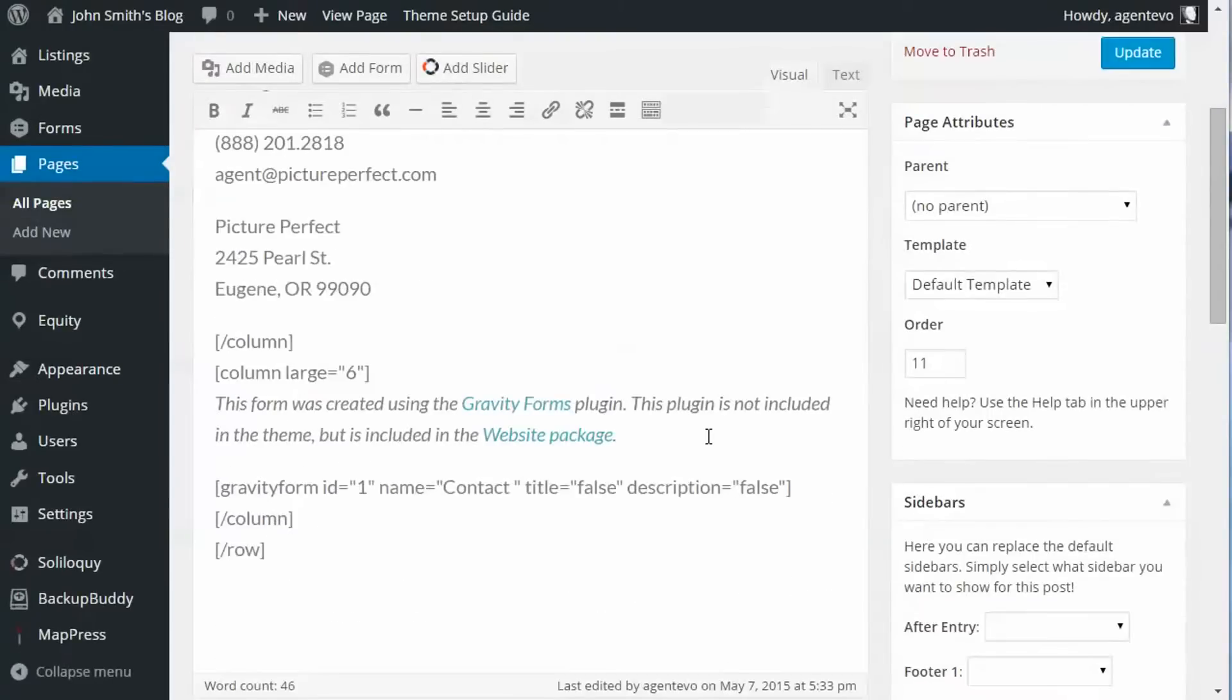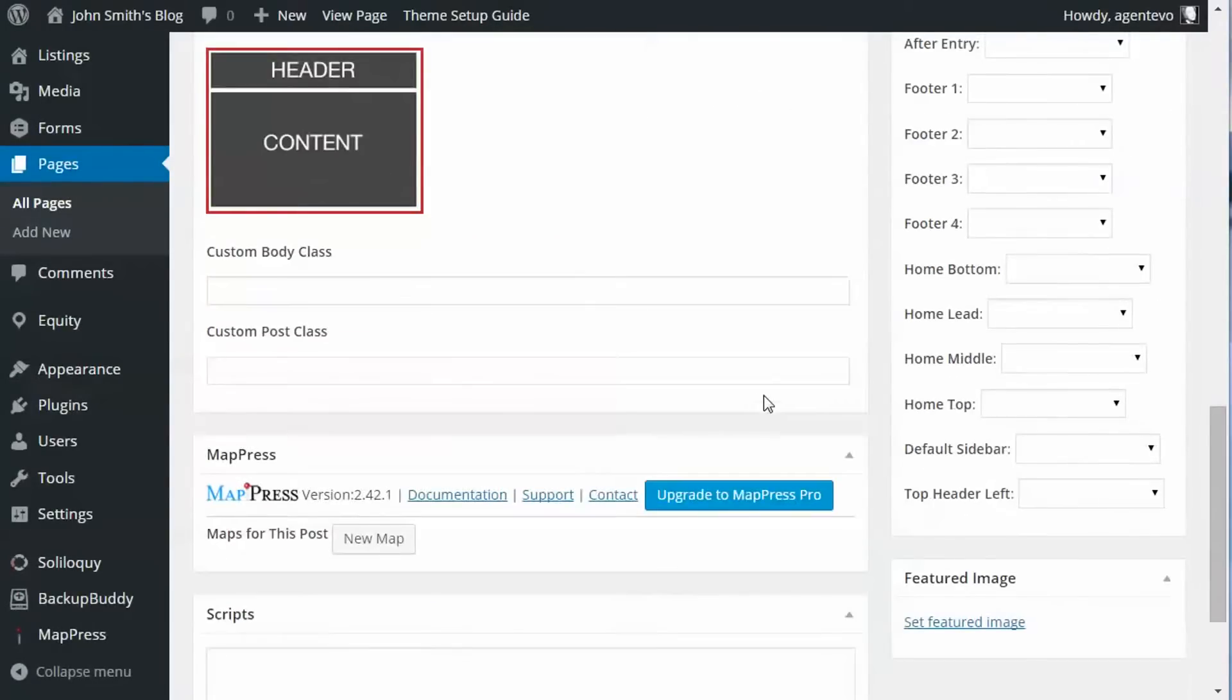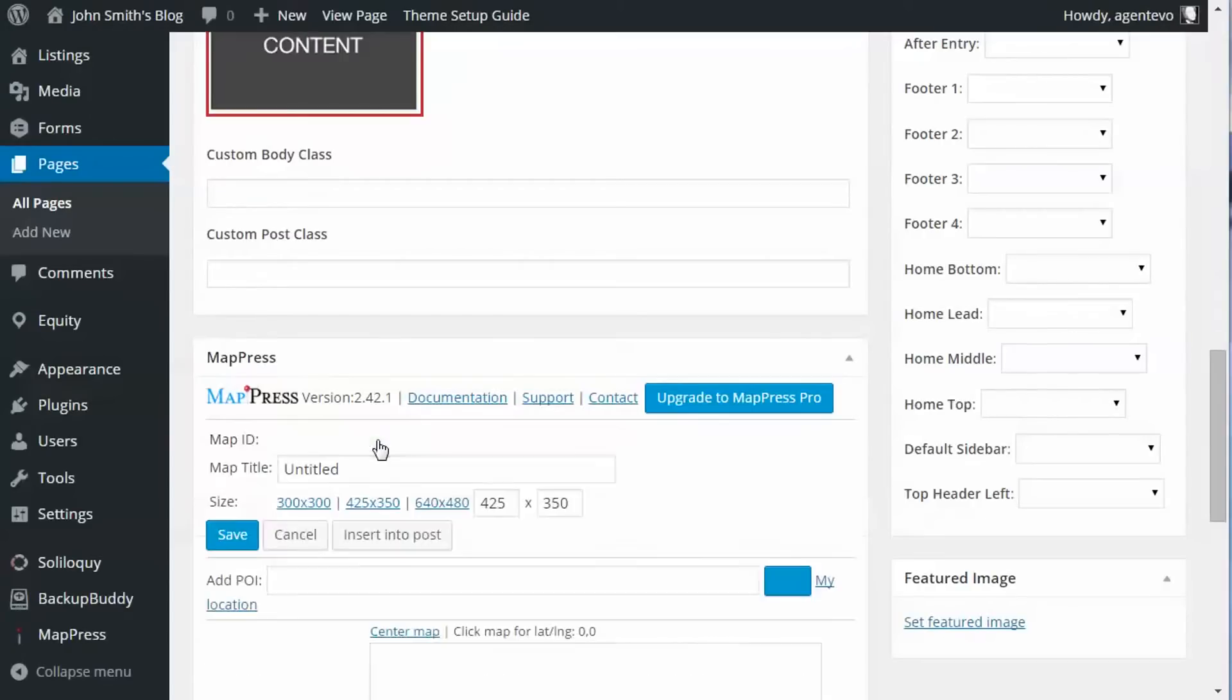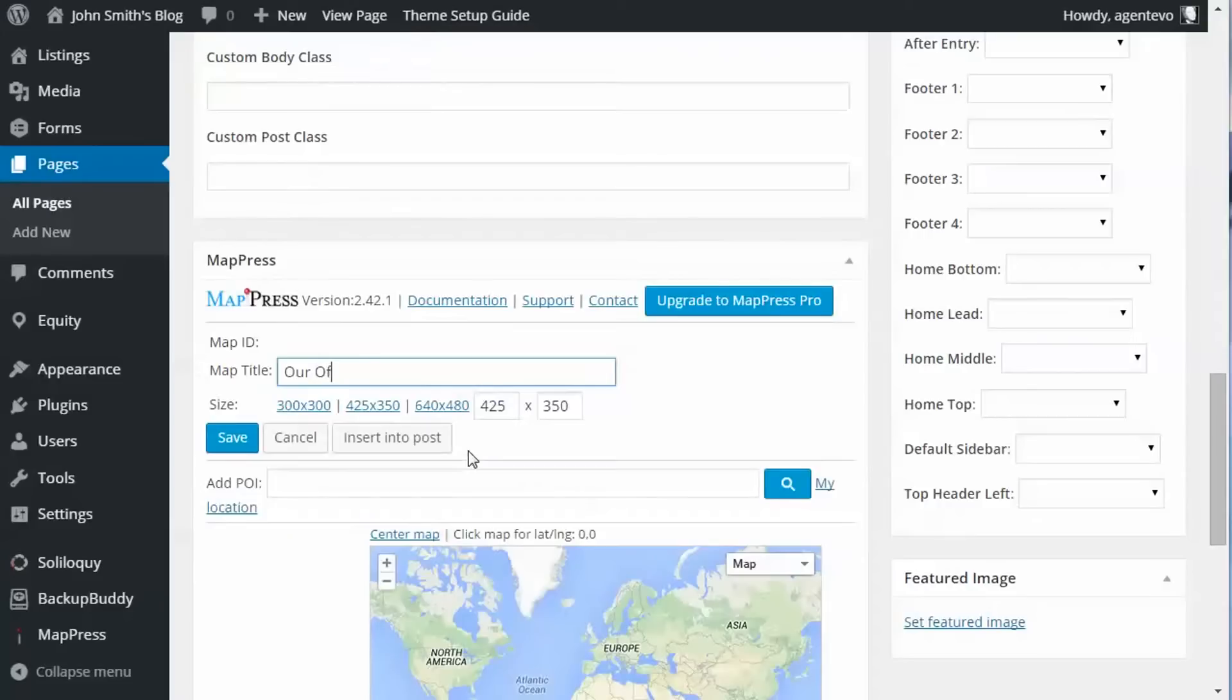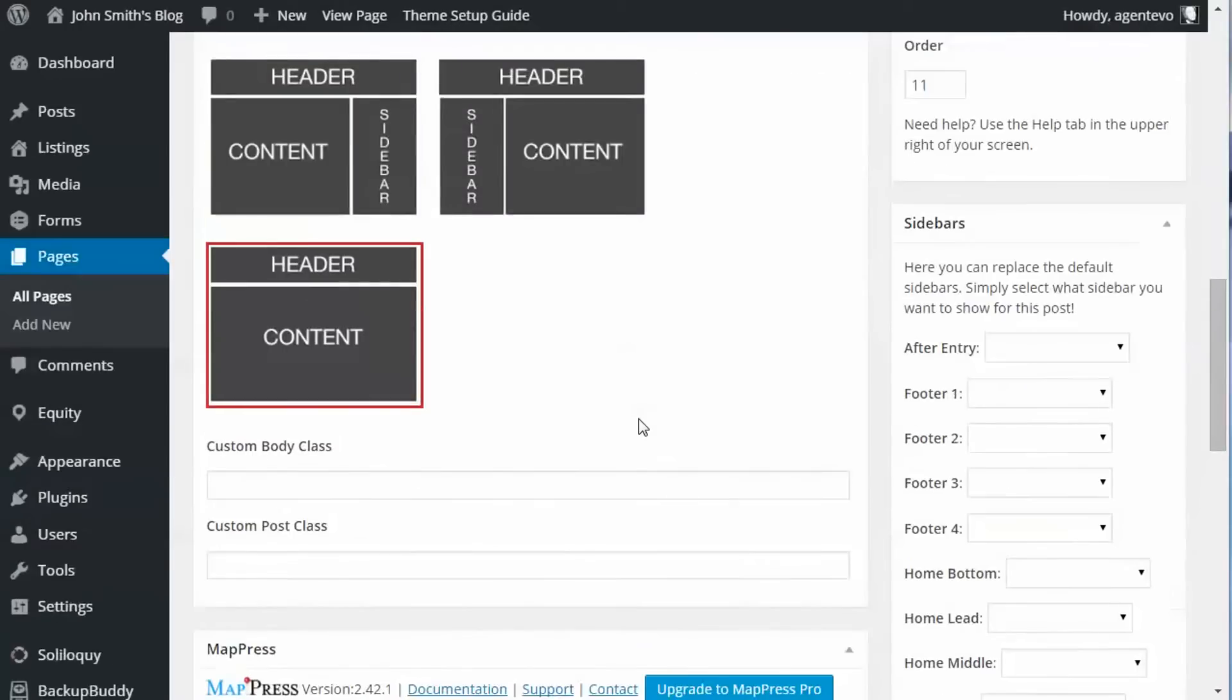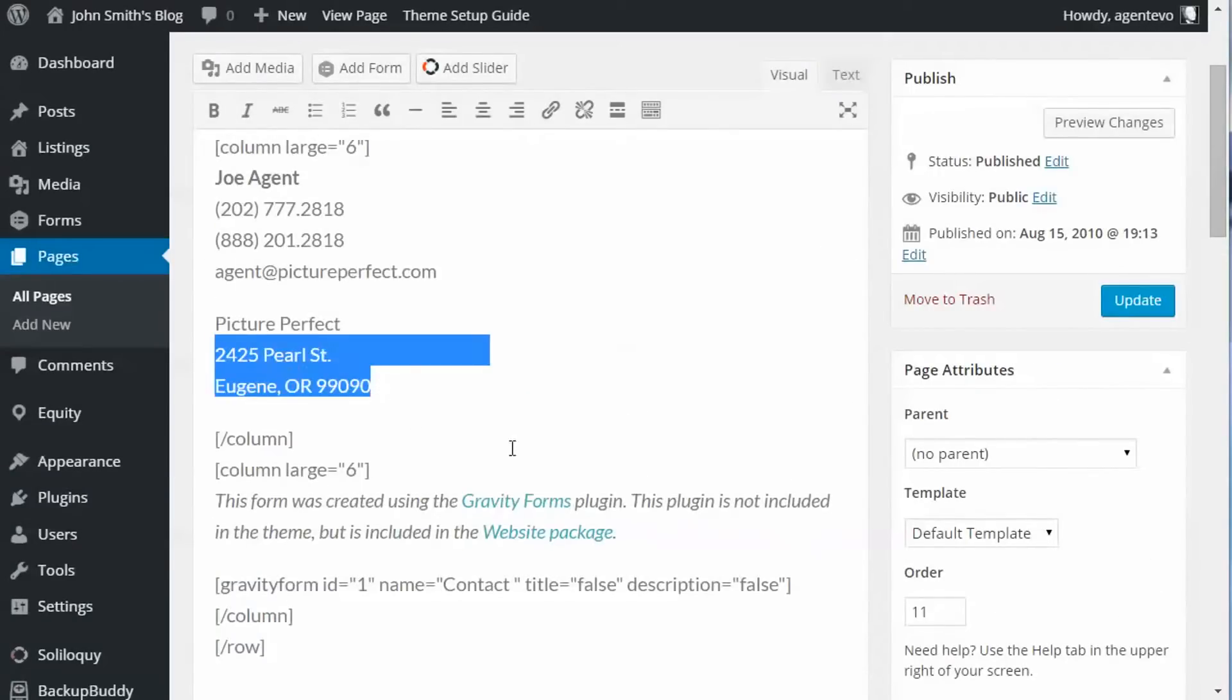The first thing we're going to do is create a map for our office location and put it here on our contact page. So let's go back to MapPress, we're going to create a new map and we're going to call this map 'Our Office'. Now we want to add the point of interest, and this is the address that we want the marker. Let's go up to our address here.